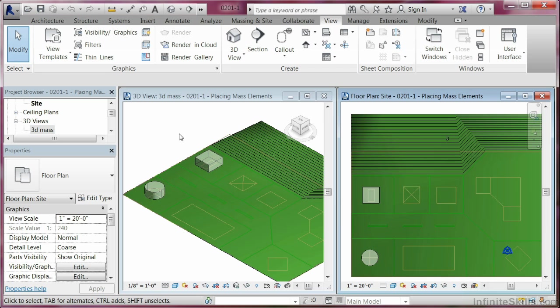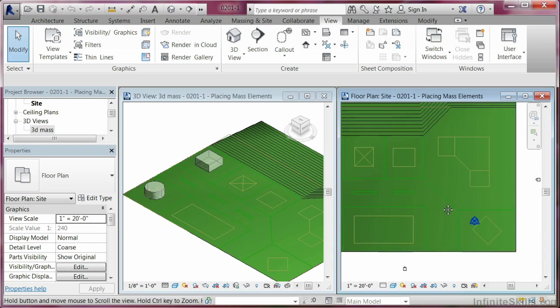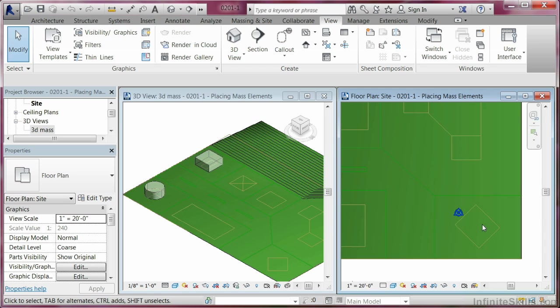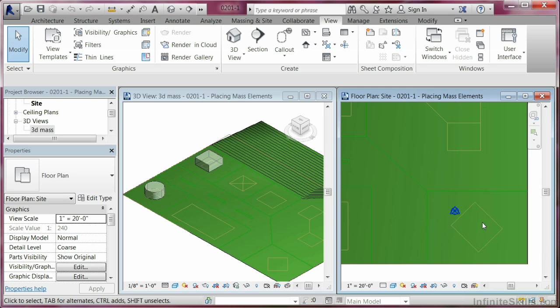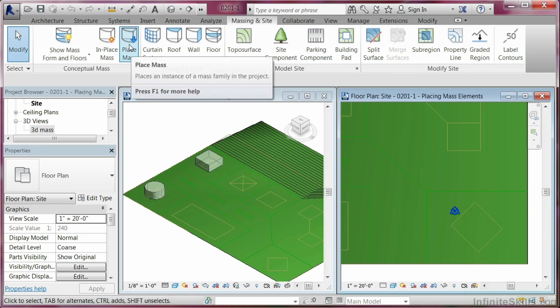So we're going to come over here to the floor plan and zoom in over here on this and make sure that the floor plan is active. And go to the Massing and Site tab. Once I have that activated, I'm going to go over here to Place Mass.